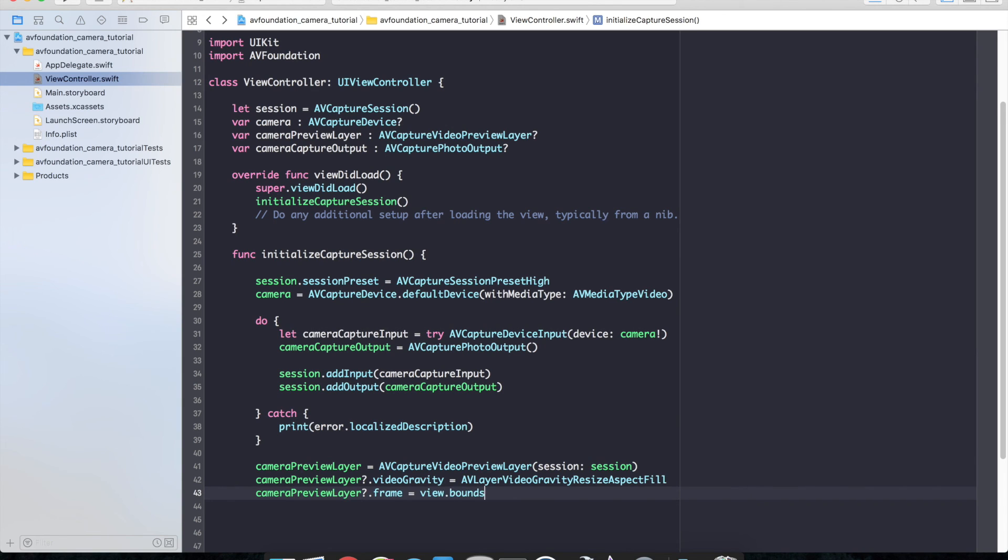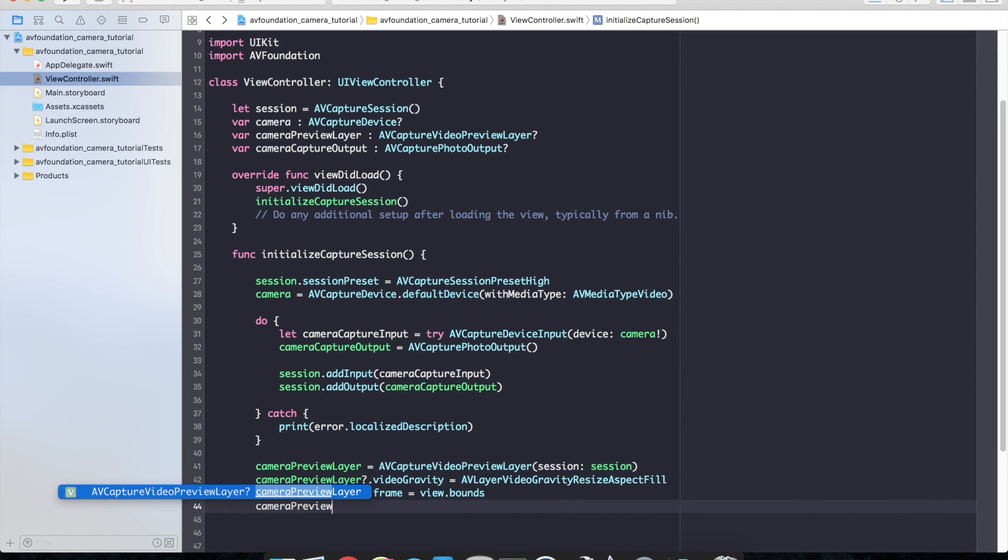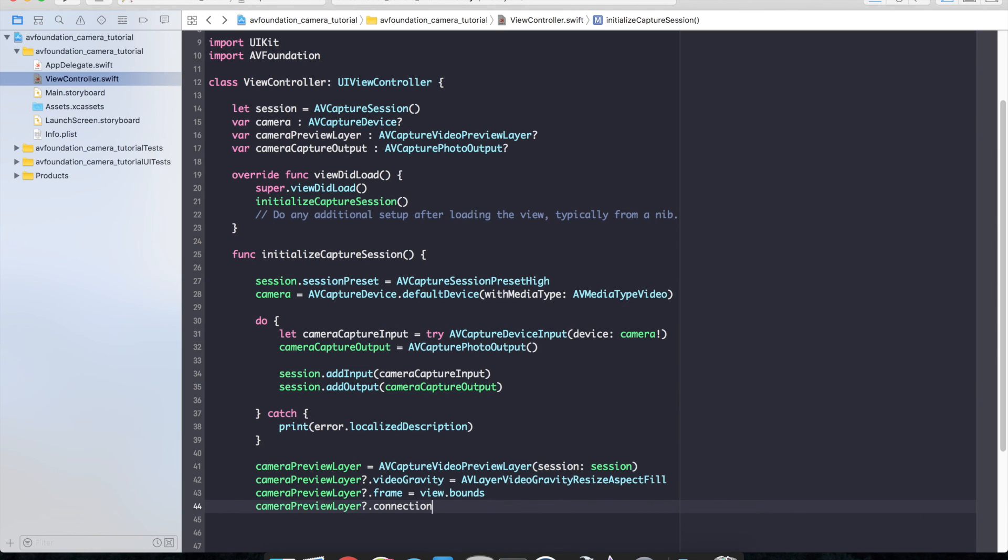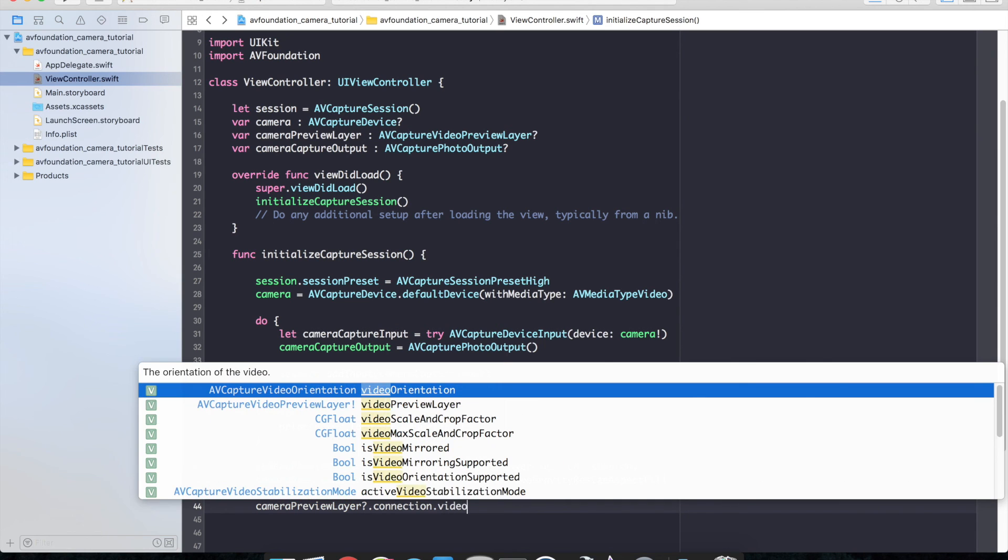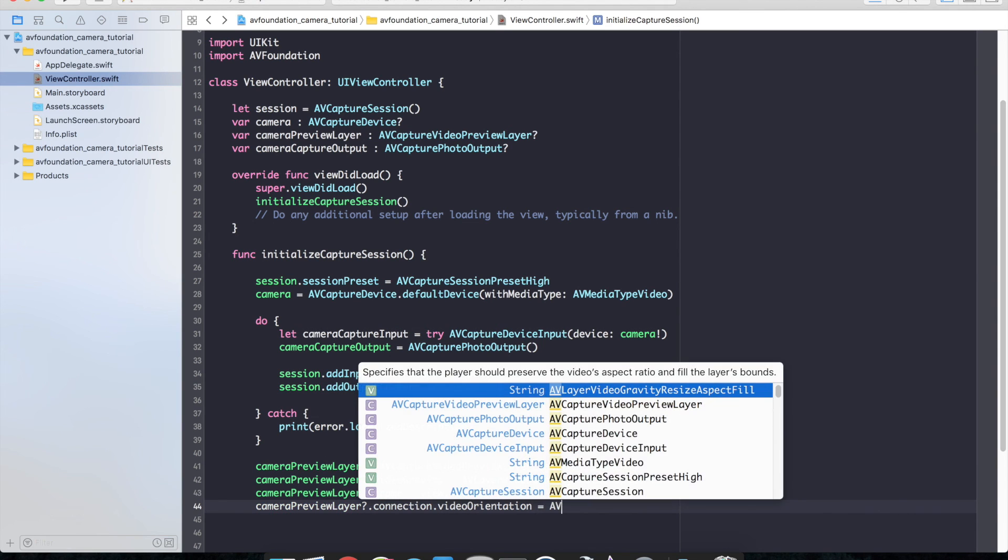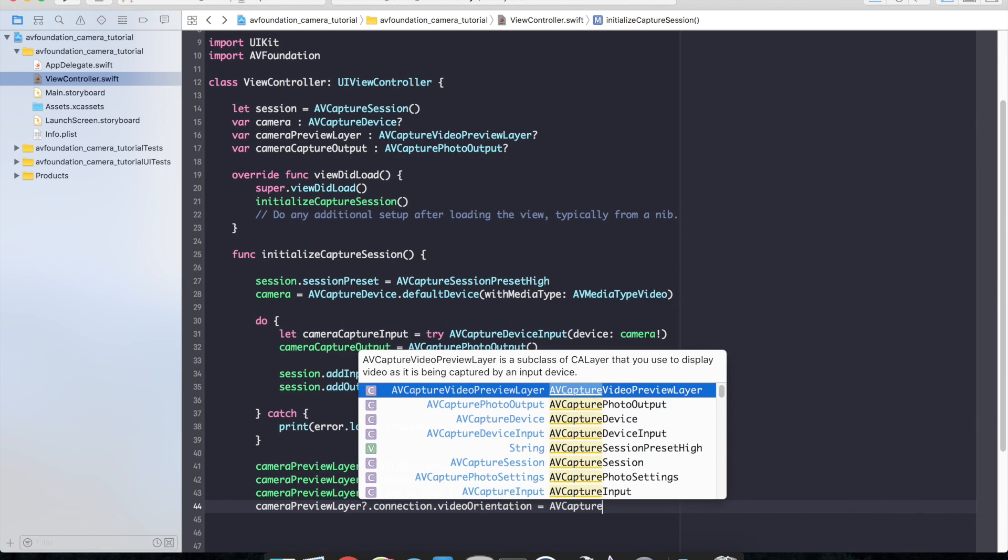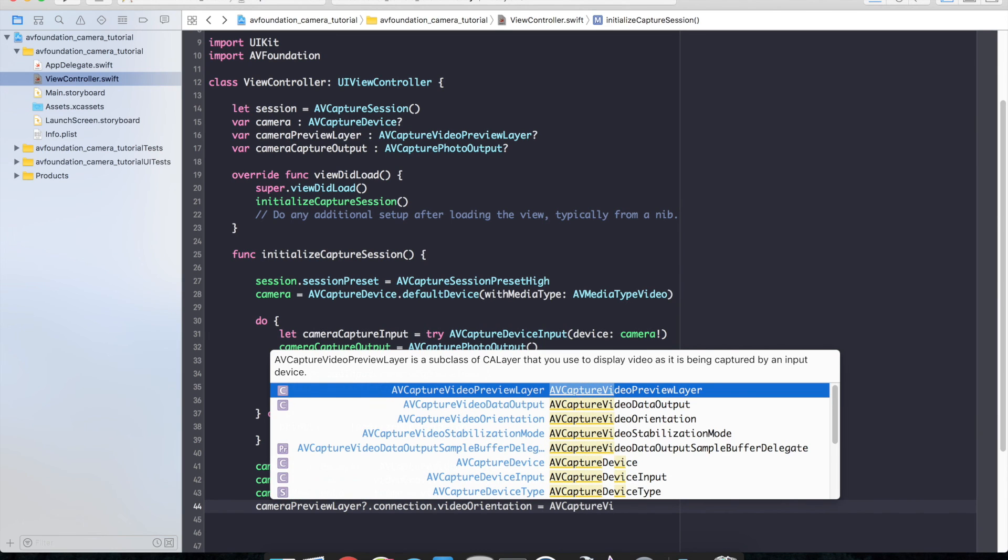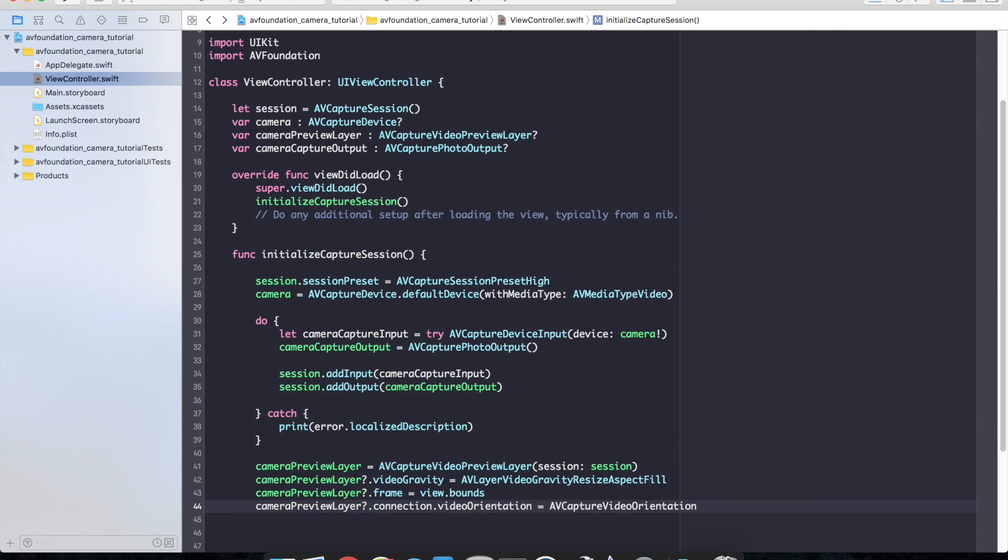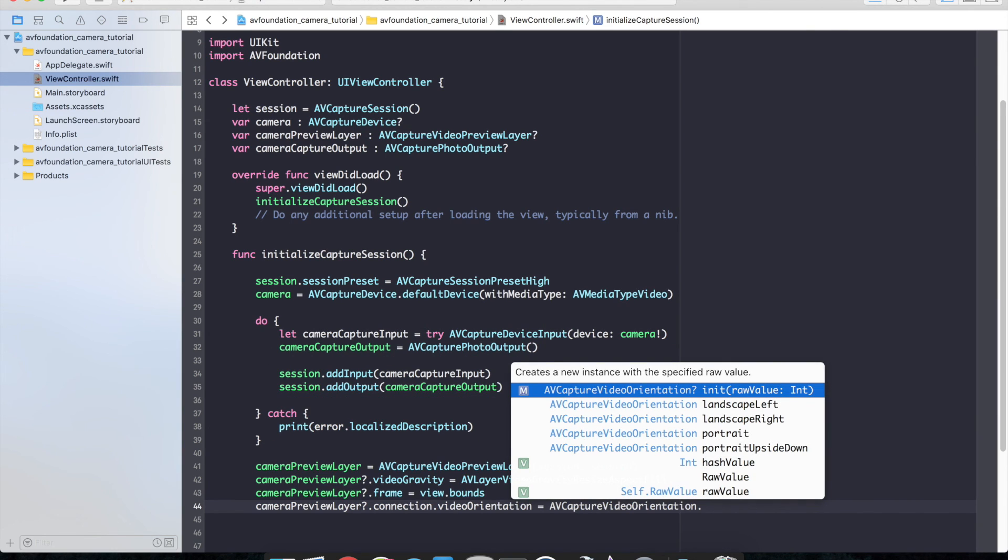And finally, we need to set a video orientation. So camera preview layer dot connection dot video orientation equals AV capture video orientation dot, I'm going to use portrait.